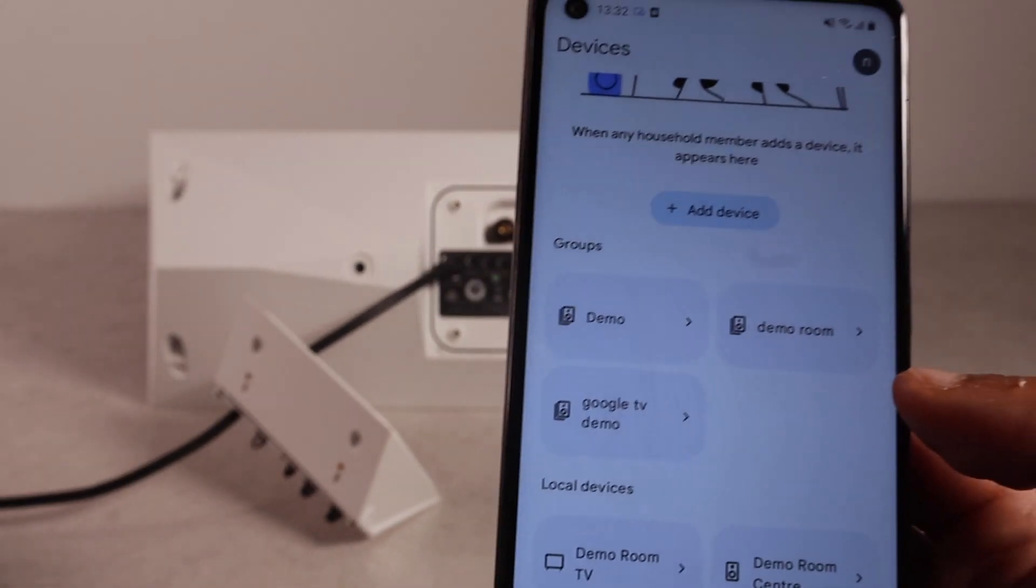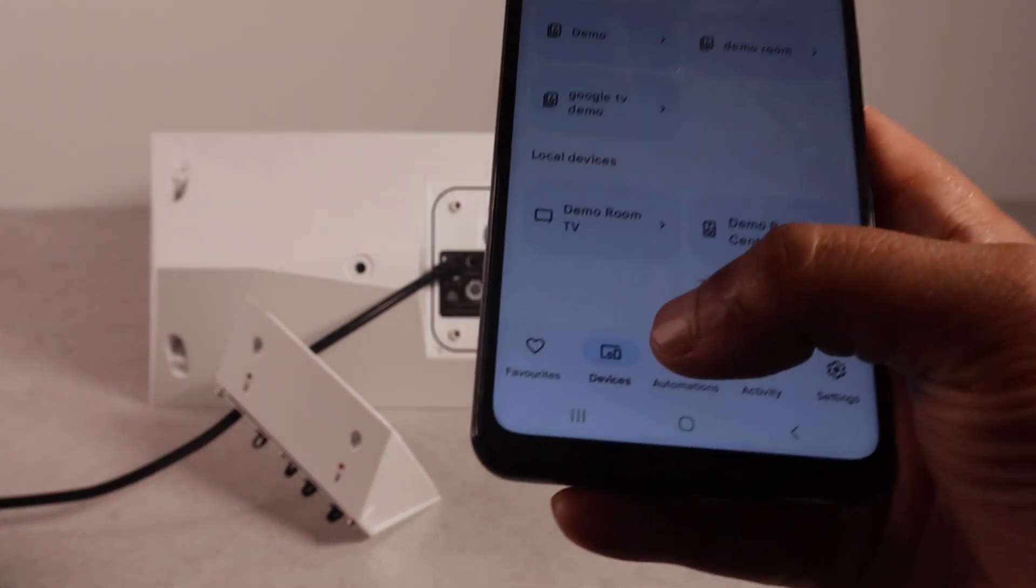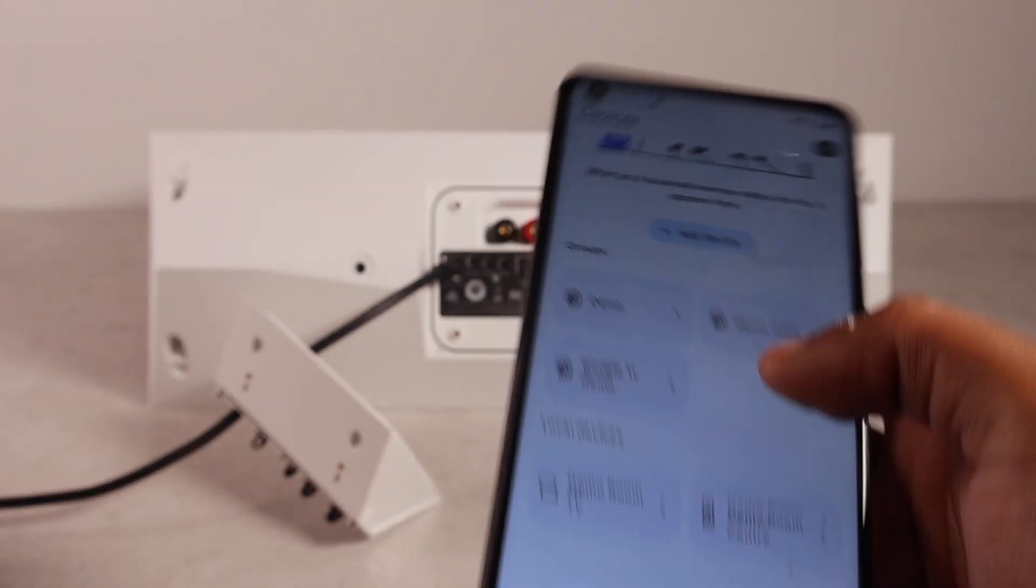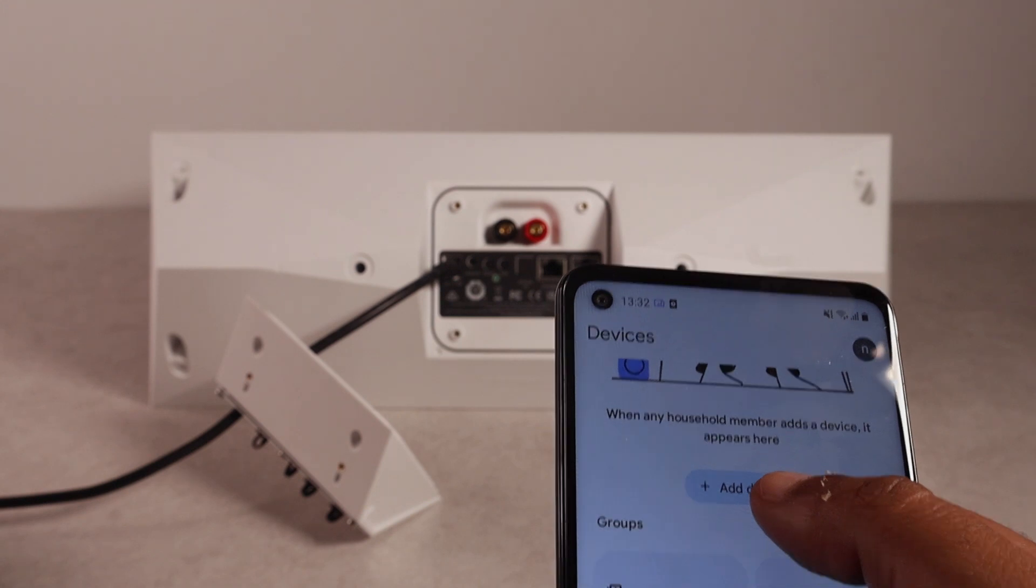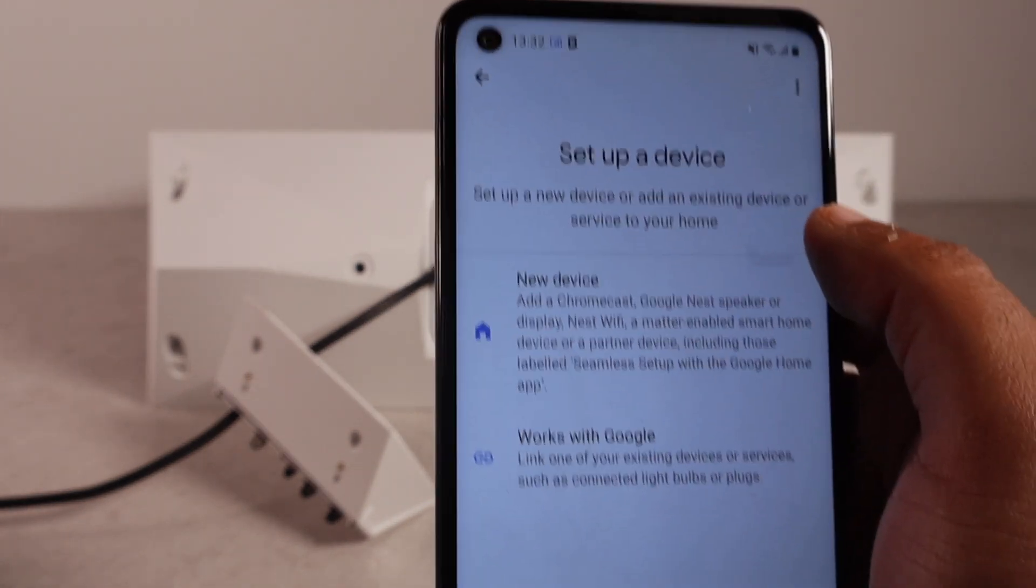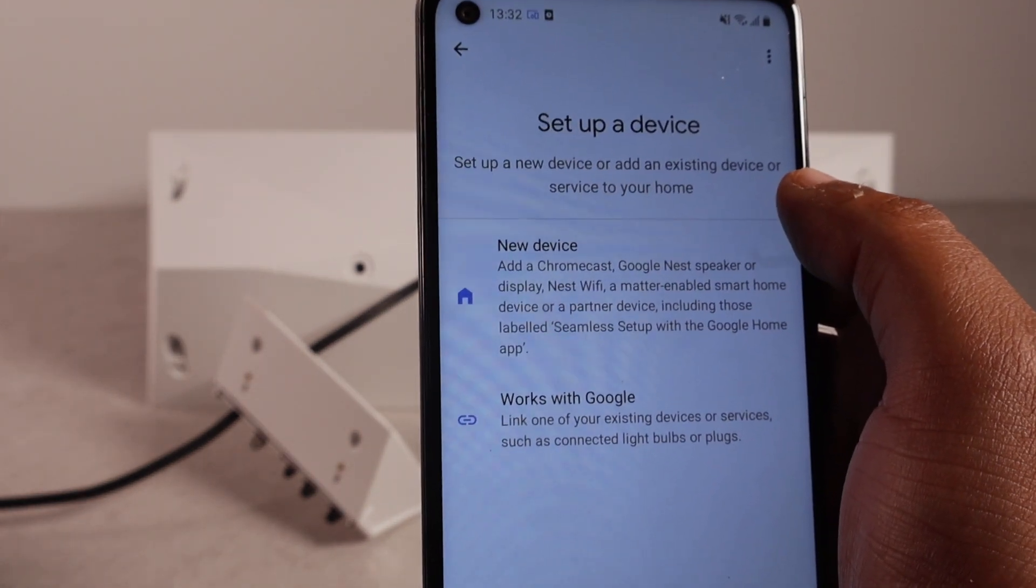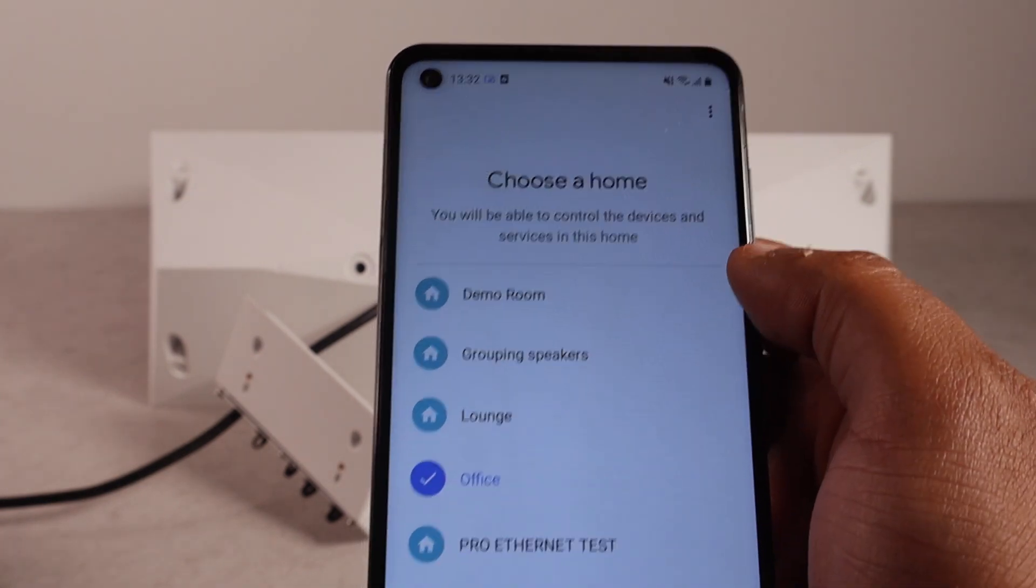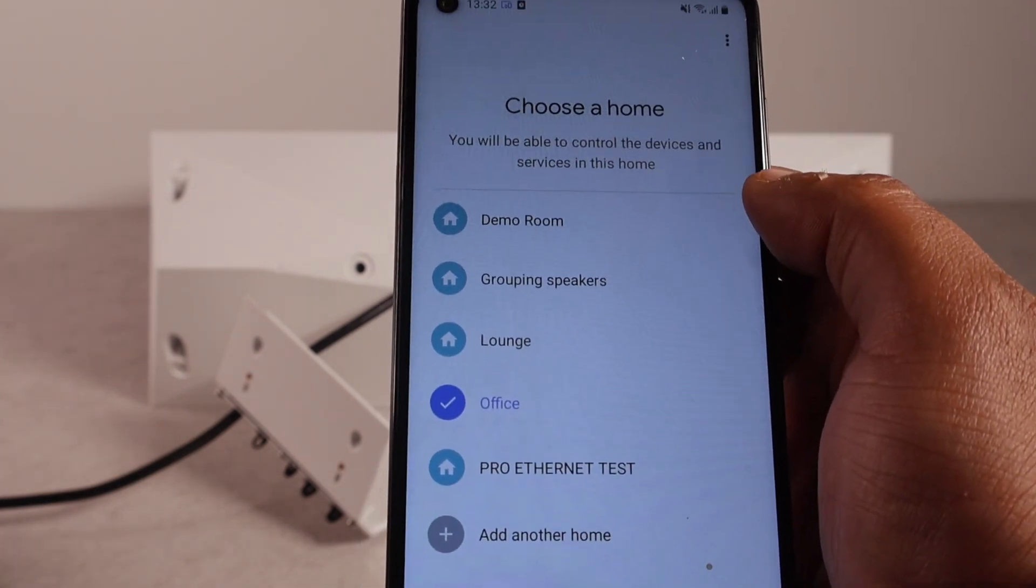Now, back to the phone. So, make sure you're on the devices tab. And then add a device. Set up a device. We're going to set up a new device. So, make sure you press new device.